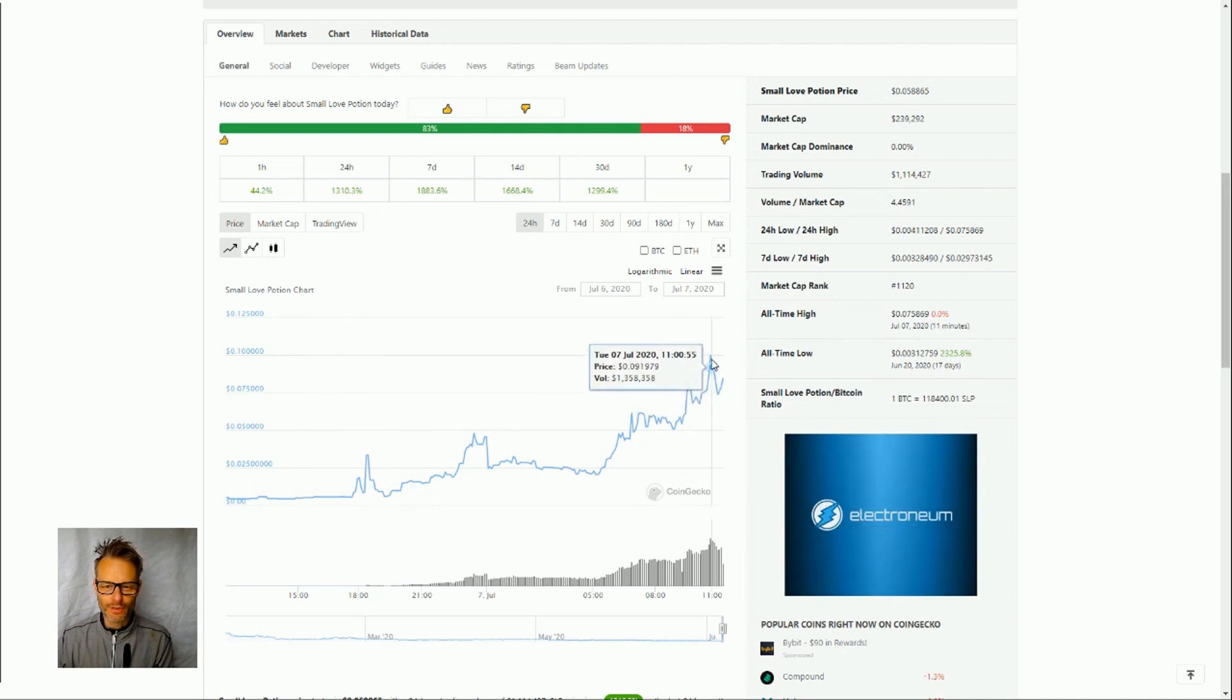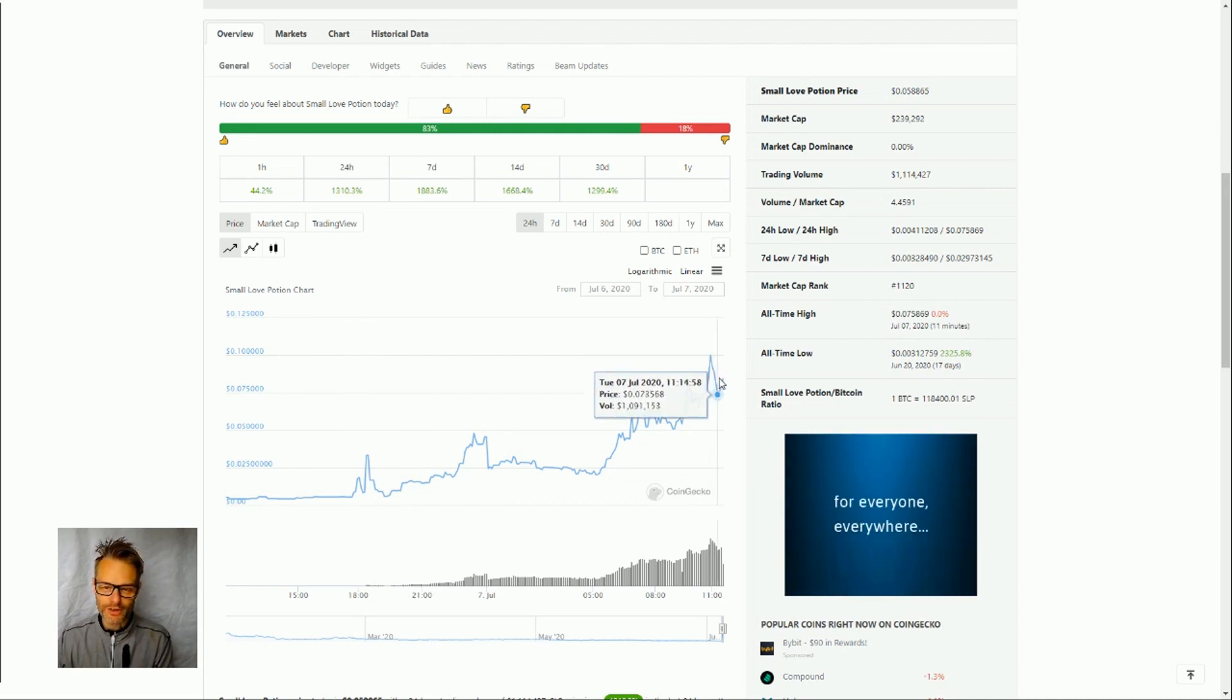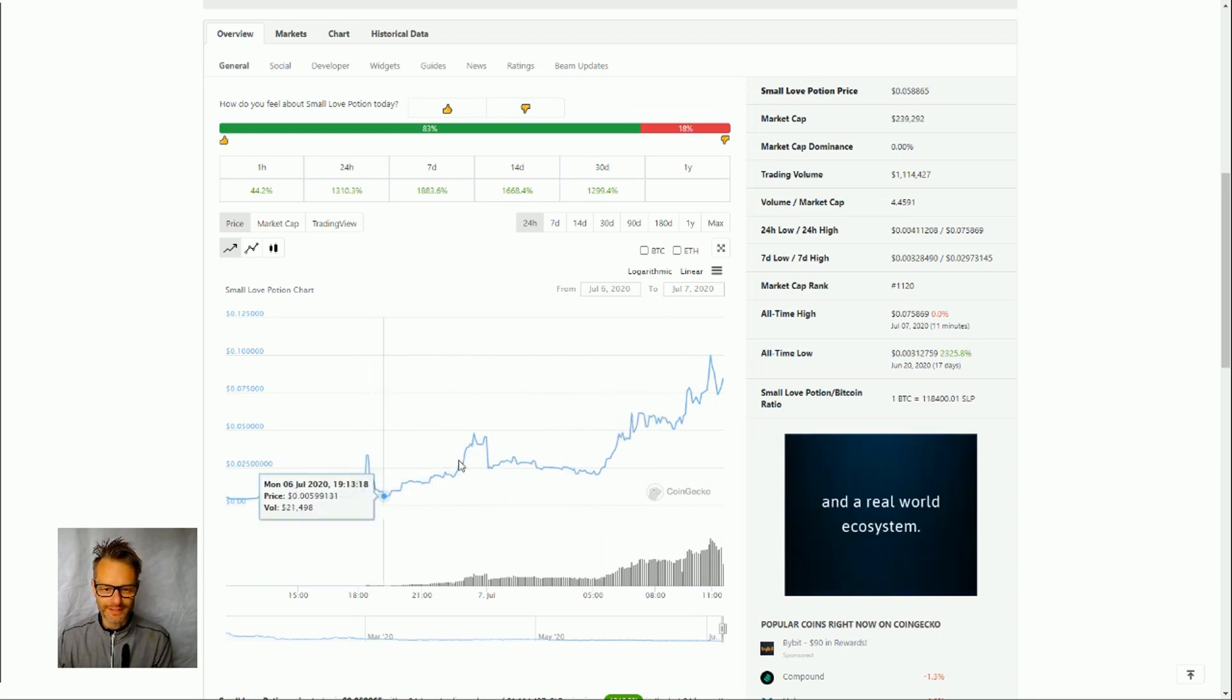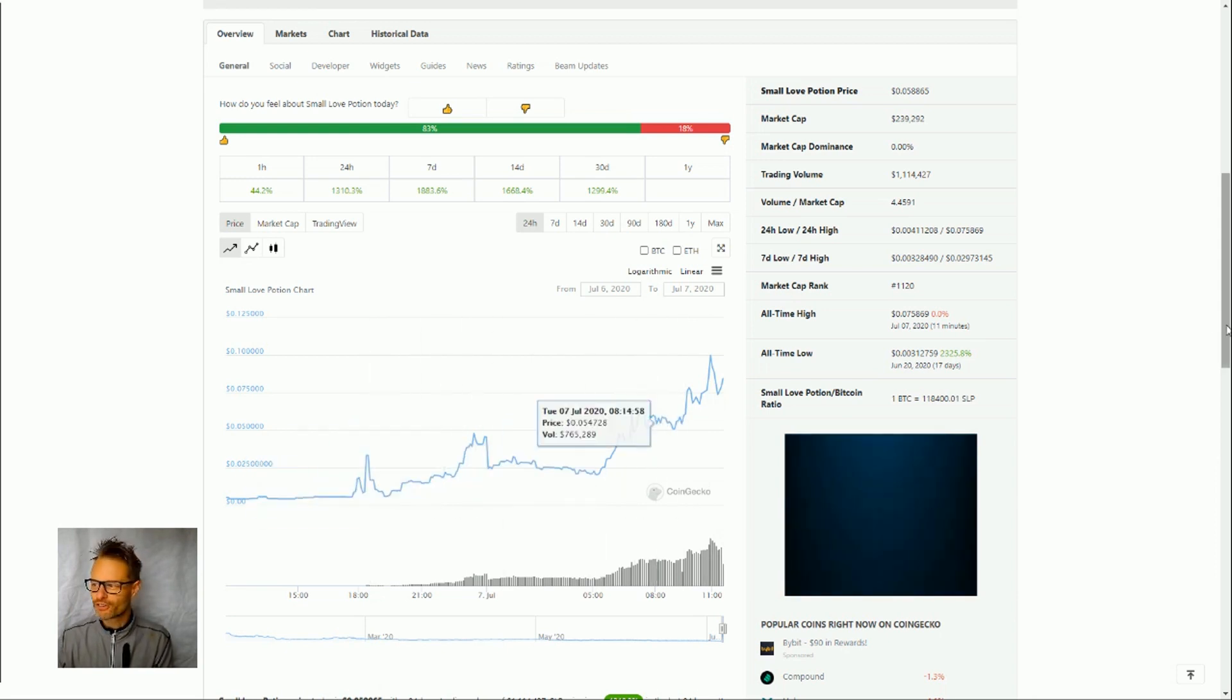and here we were almost peaking at 0.1, almost dropped down a little bit but obviously that's the pricing increase